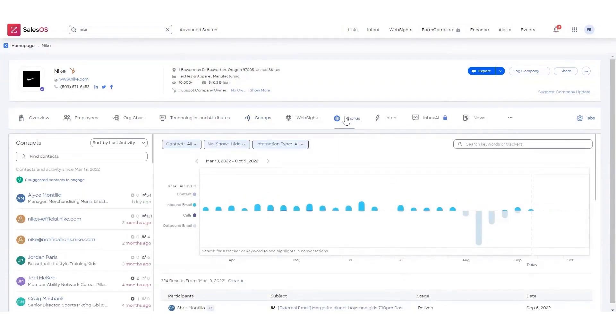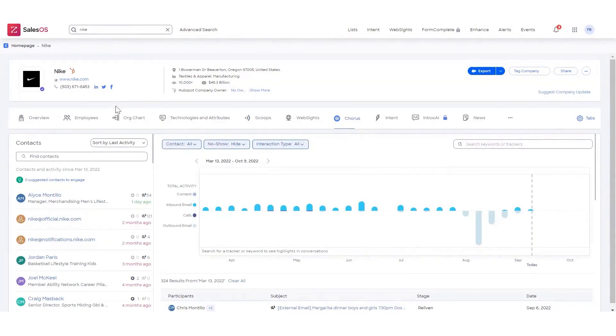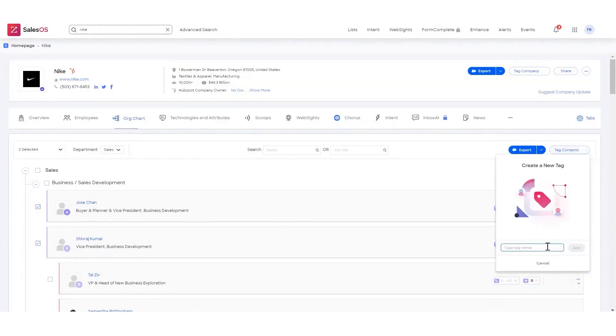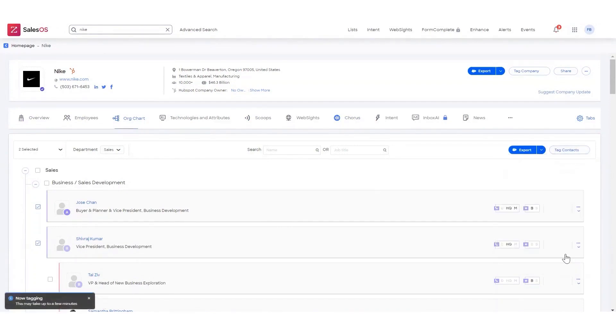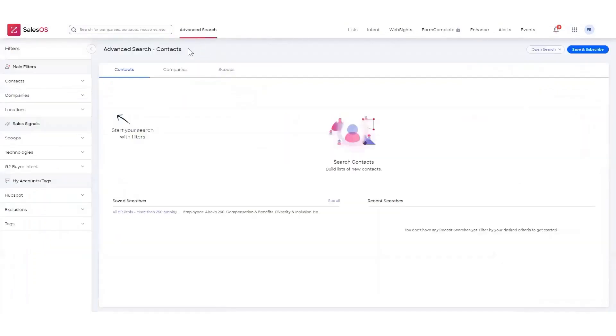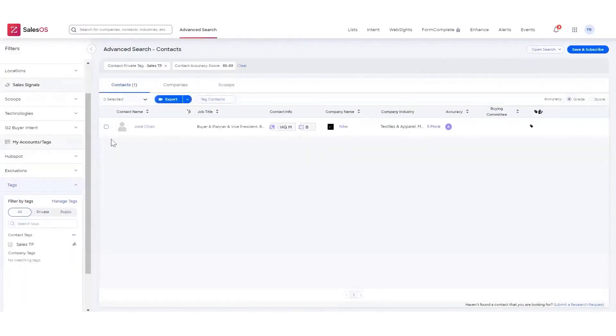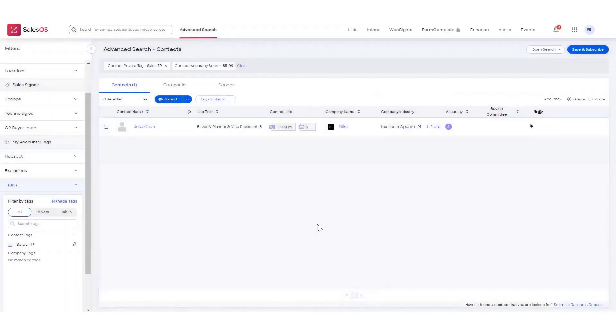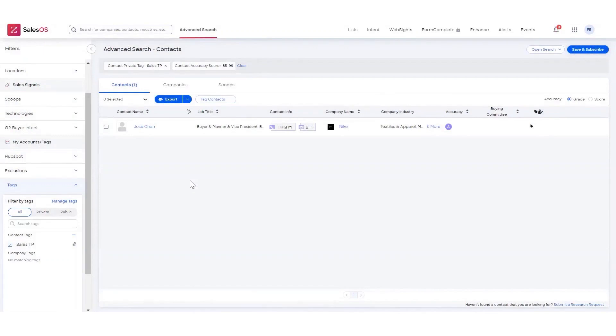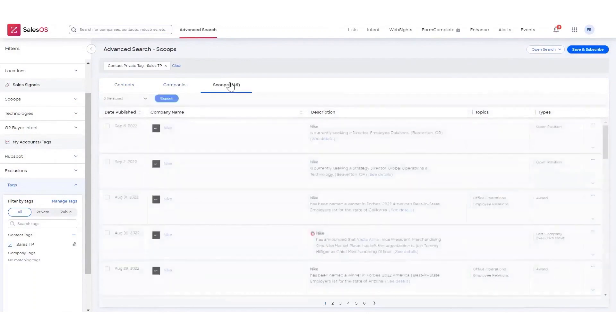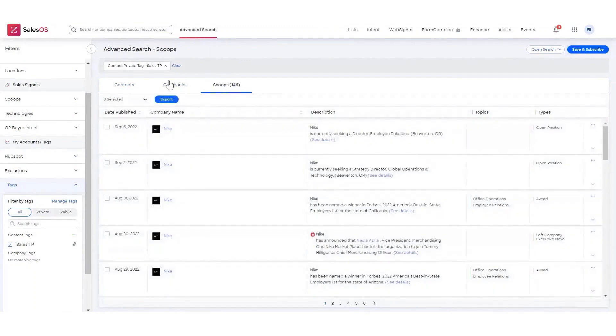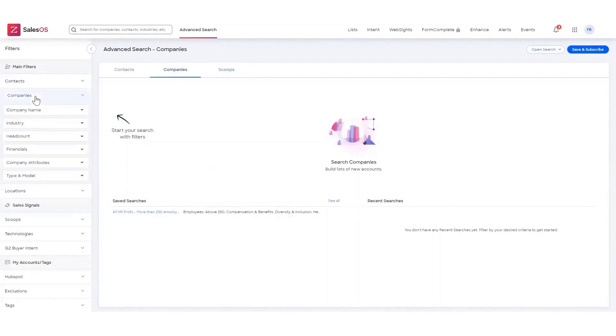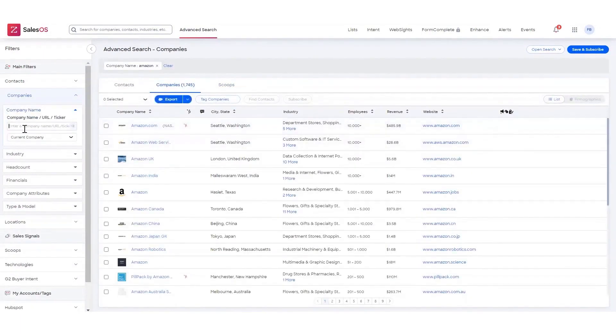Some of the key highlights of ZoomInfo's Sales OS include its vast database of millions of businesses and professionals, which is continuously updated and verified to ensure accuracy and reliability. This platform also employs artificial intelligence to identify the best prospects for your business based on your ideal customer profile, industry, and other essential criteria. One of the standout features of ZoomInfo Sales OS is its real-time data enrichment, allowing you to enhance your existing contact data with valuable insights and context that can help personalize your outreach. By analyzing your prospect's online behavior, the platform provides intent data and behavioral insights to better understand their interests and pain points. This enables you to tailor your sales pitch and increase conversion rates. ZoomInfo Sales OS also offers seamless integration with popular CRM systems, such as Salesforce, HubSpot, and Microsoft Dynamics 365, making for a more efficient and organized sales process. The platform's advanced analytics and reporting capabilities give you a deeper understanding of your sales pipeline and your team's performance thanks to customizable dashboards and detailed reports.